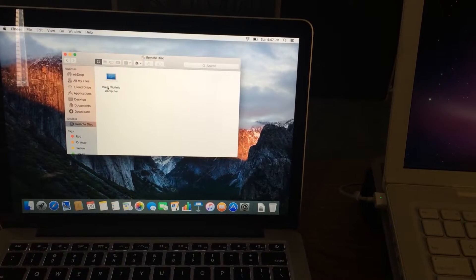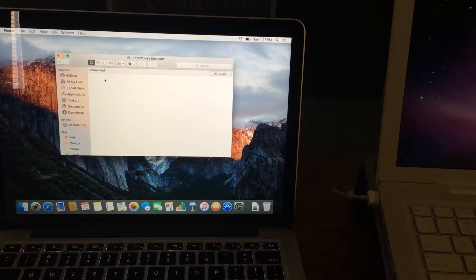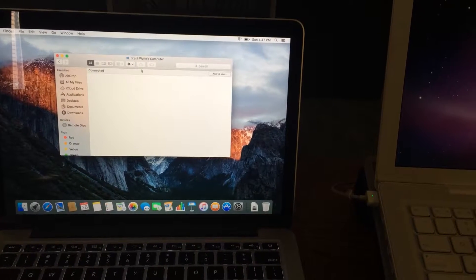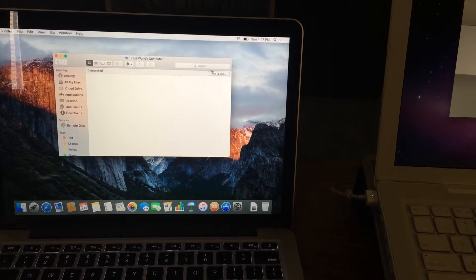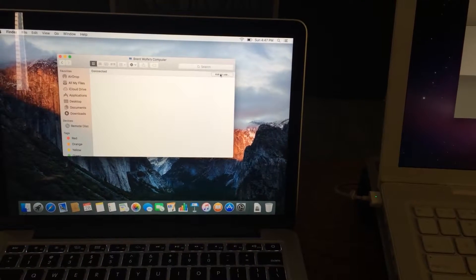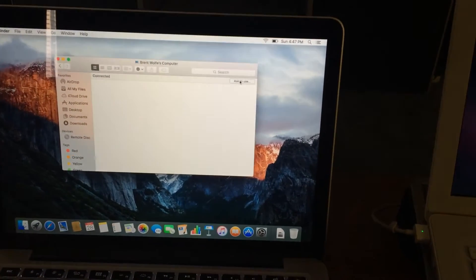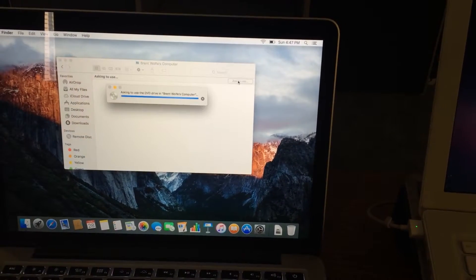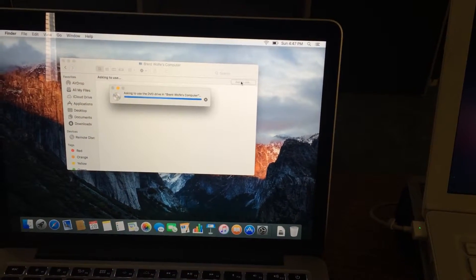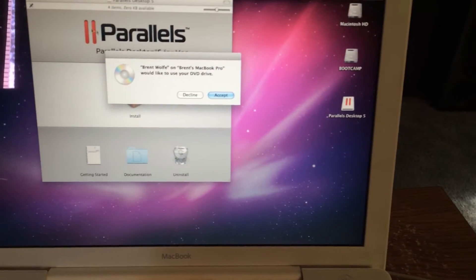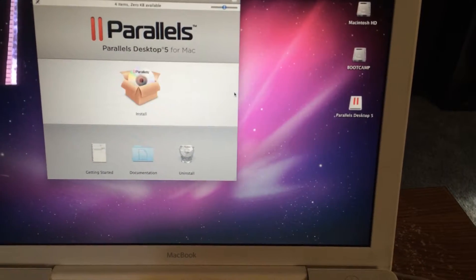There is my computer. Double click. It says here Ask to Use, click. Asking, let's go here, Accept.